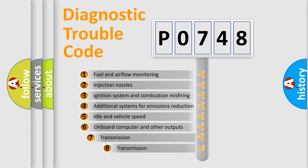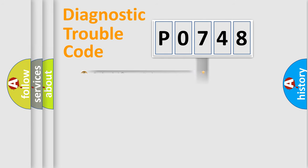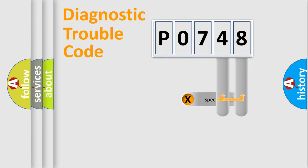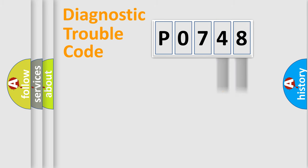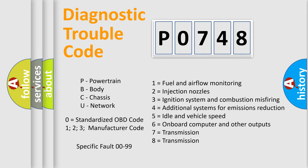The third character specifies a subset of errors. The distribution shown is valid only for the standardized DTC code. Only the last two characters define the specific fault of the group. Let's not forget that such a division is valid only if the second character code is expressed by the number zero.